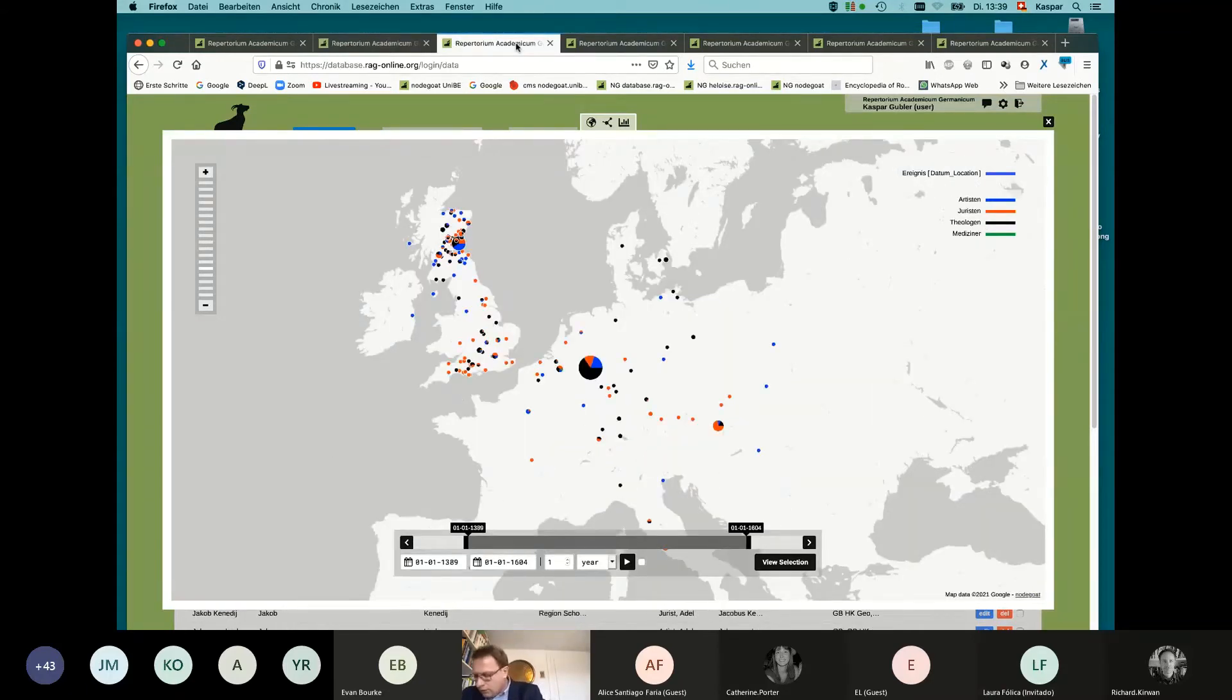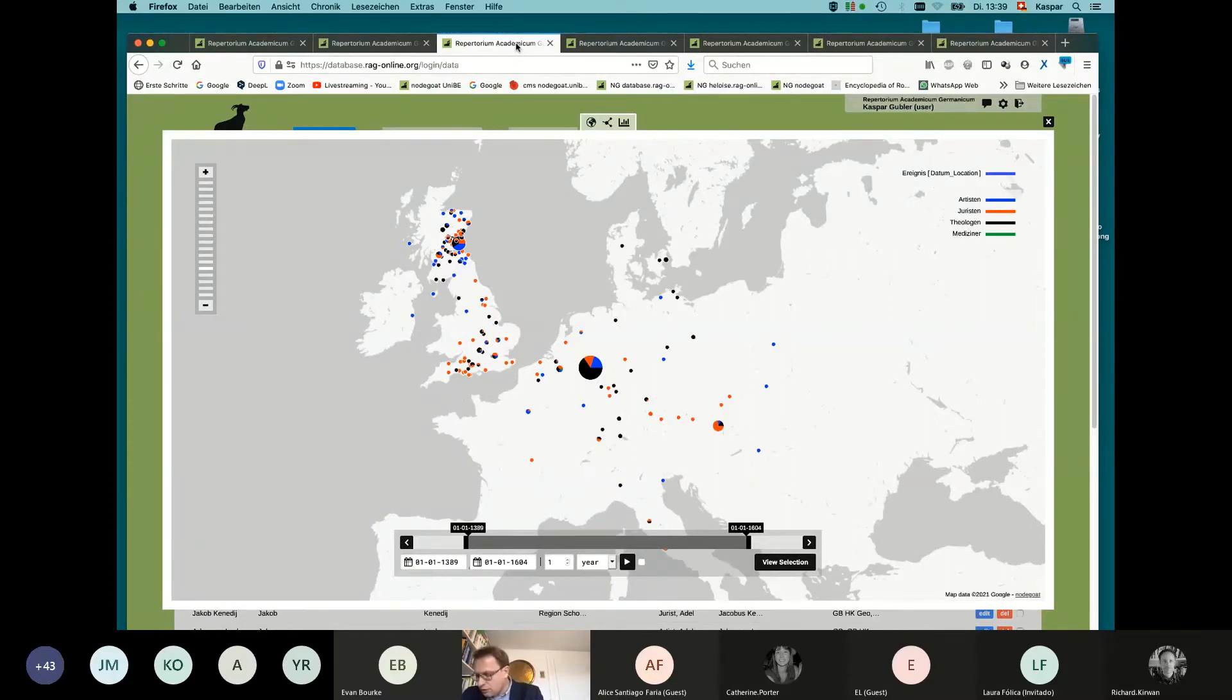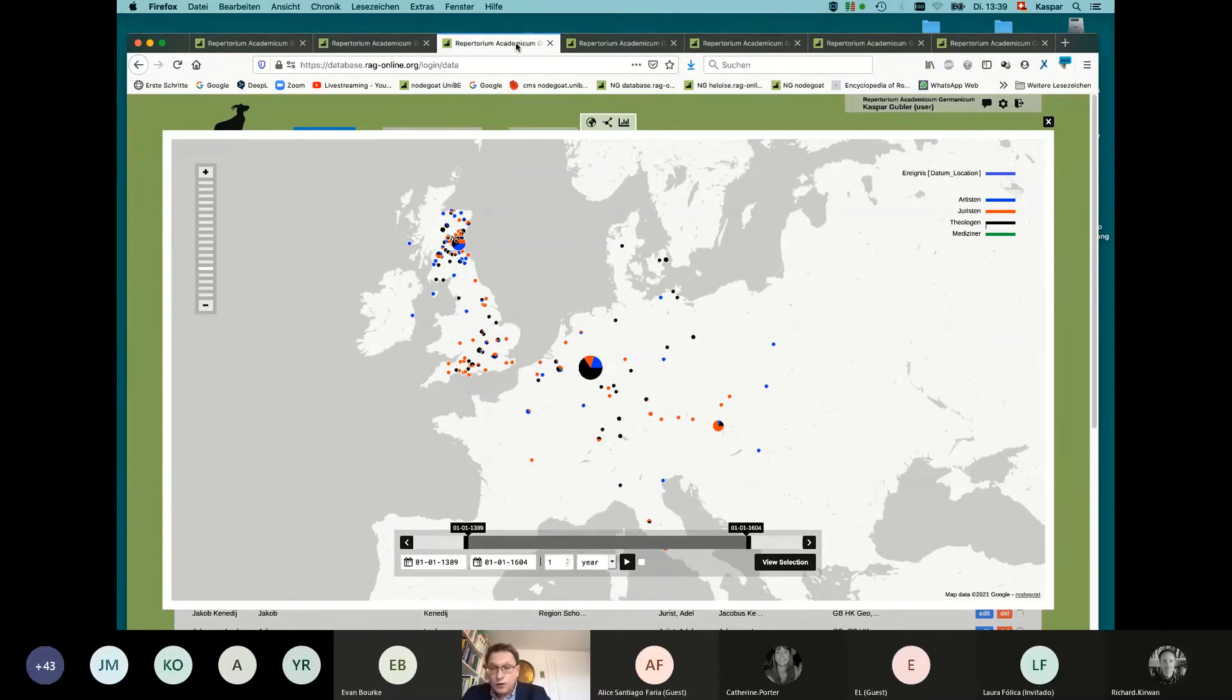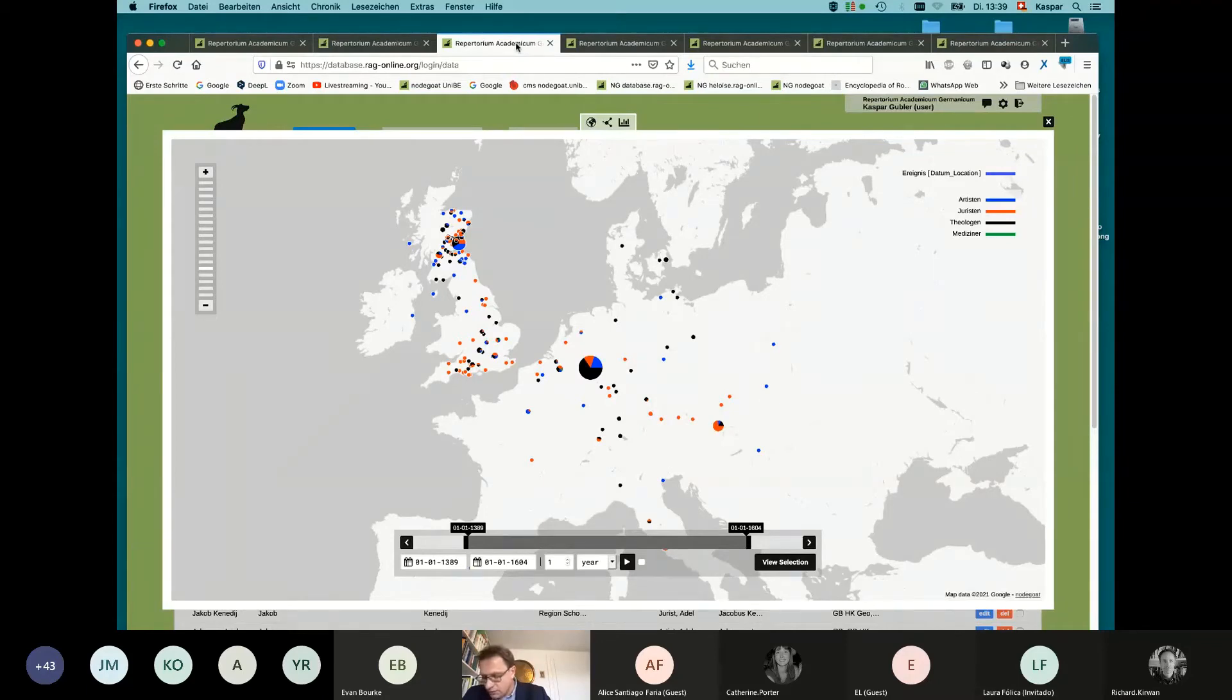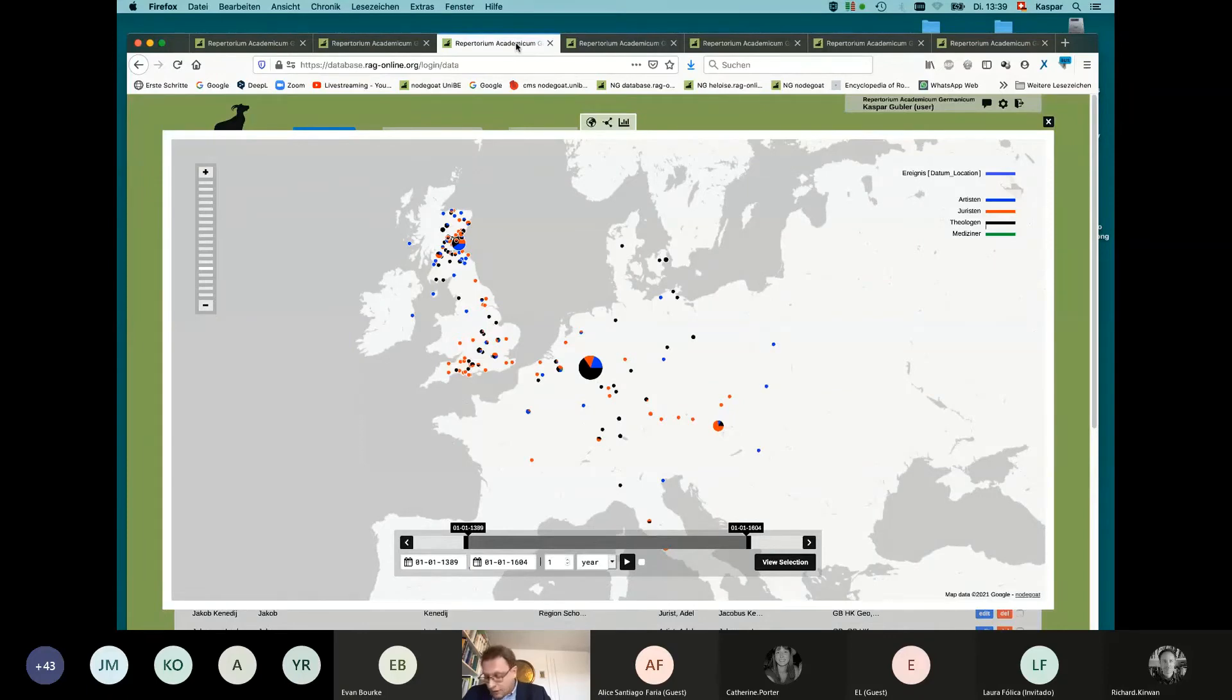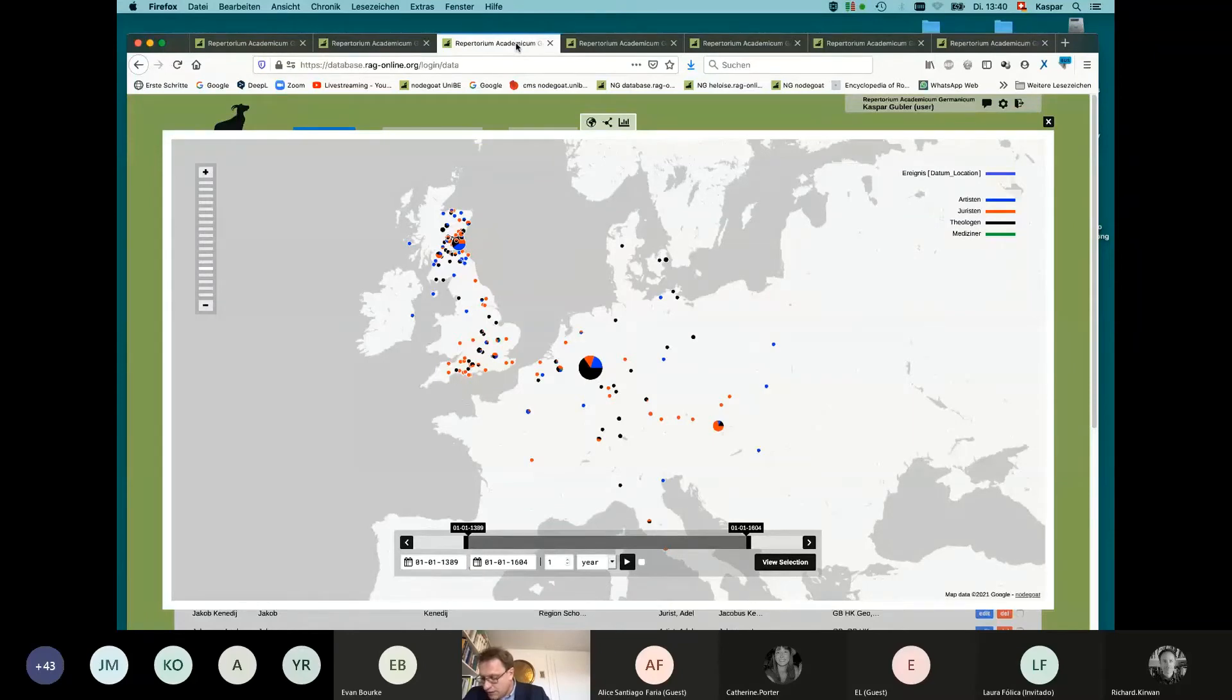If we consider the students from the data sample as knowledge carriers, we can use the next visualization to show the activity spaces by fields of study. Blue the artists, red the jurists, black the theologians, and green the physicians. We do not have enough time to go into all the details of this map. However, we see, for example, in Denmark, the traces of the noble reformer John McAlpine from Scotland, who studied in Wittenberg and became rector of the University of Copenhagen.